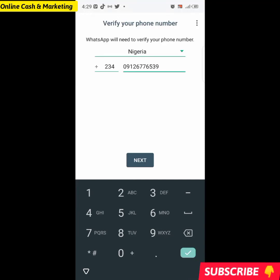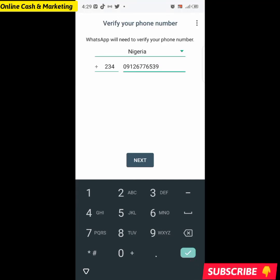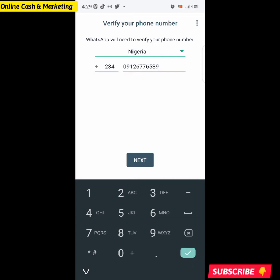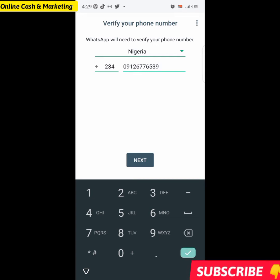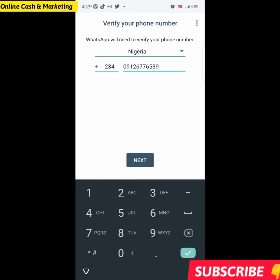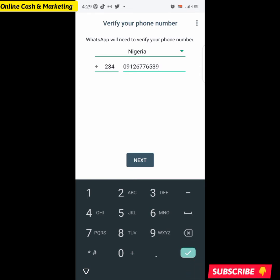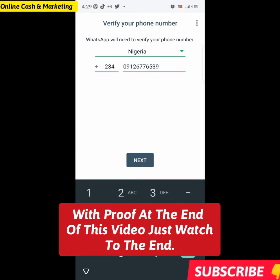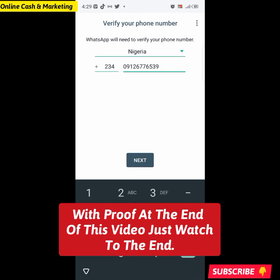Welcome to this episode. If you're new to this channel, don't forget to hit that like button, drop your comment, subscribe, and turn on the bell notification icon. In this video, I'm going to be showing you how to unban your banned WhatsApp Business in Nigeria or worldwide.